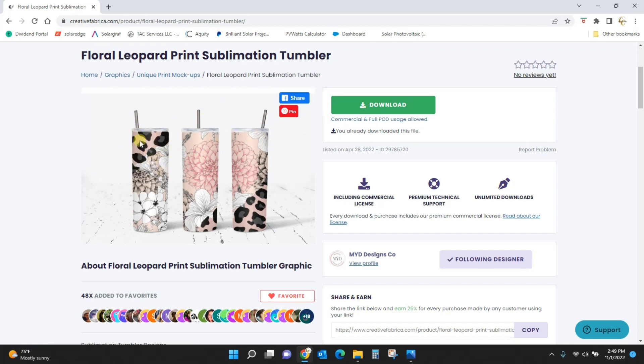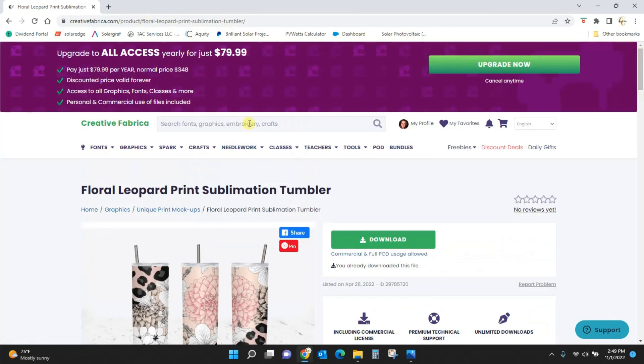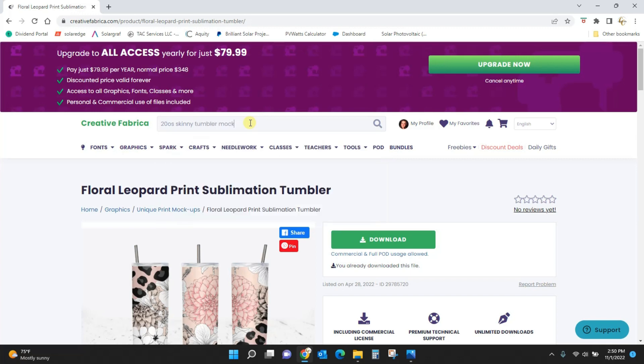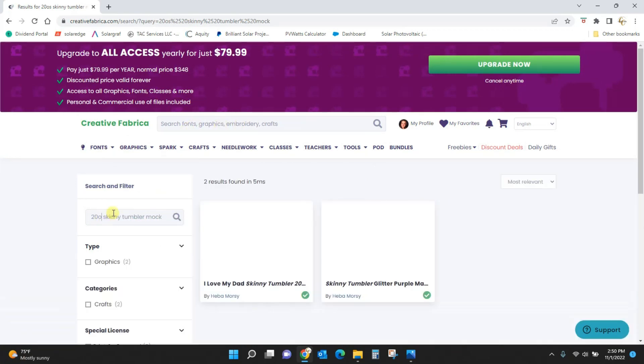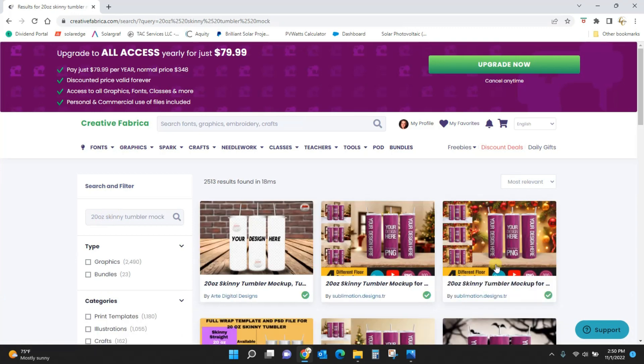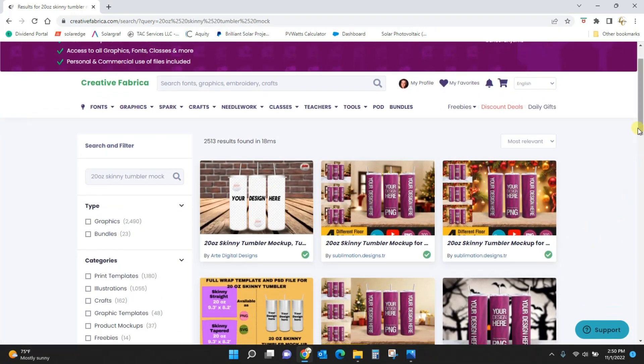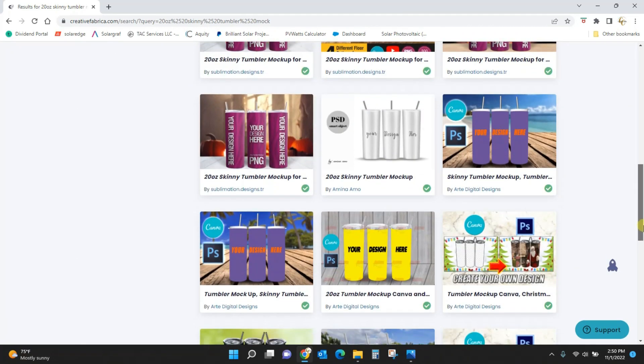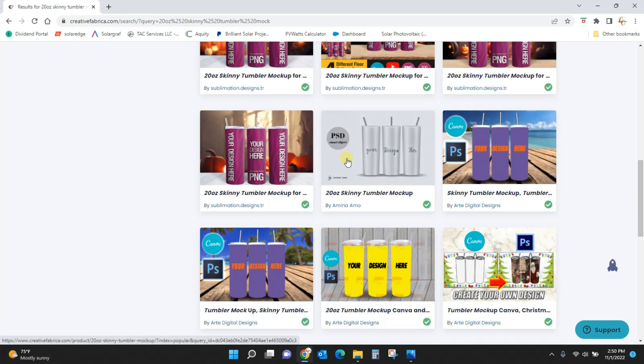Then let's come back and get this file to mock them up onto. So to get our mockup file we're going to type in 20 ounce skinny tumbler mockup. Okay so again you'll see a whole bunch of stuff pop up and I'm sure a lot of this is really good, but what you need for what we're going to do is this one right here. I literally mean this particular file, you're going to have to get this one because this one has the Photoshop file with smart object.